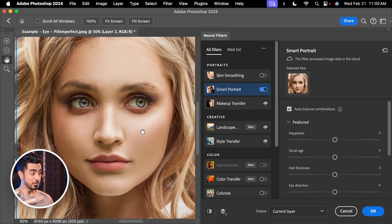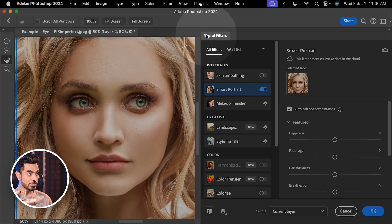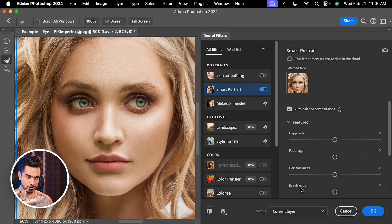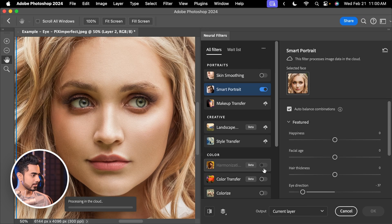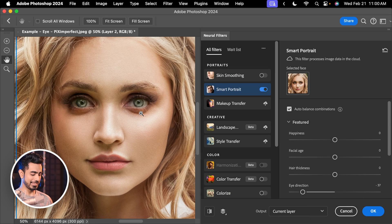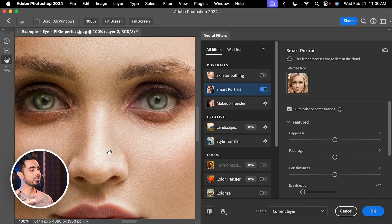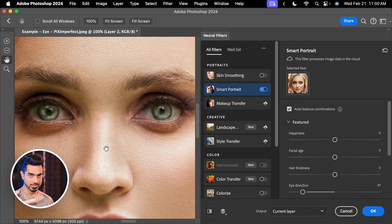Whatever you do, don't do this. Don't use neural filters to change eye direction because if you do that by moving the eye direction slider, this is what you get. If you want a fantastic result, go ahead and use this method.